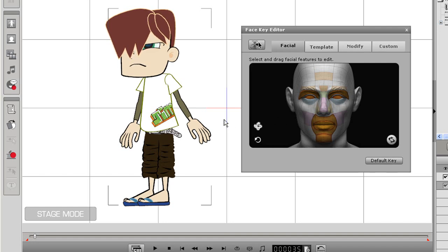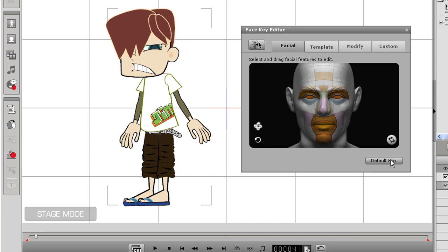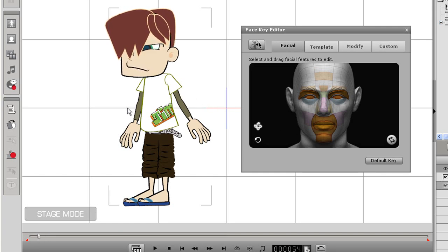Move the time scrub ahead one more time, and I'll move the glance down into the lower left. His mouth will also change automatically. One last time in the other direction again, and when I hit playback, you can see the full animation.